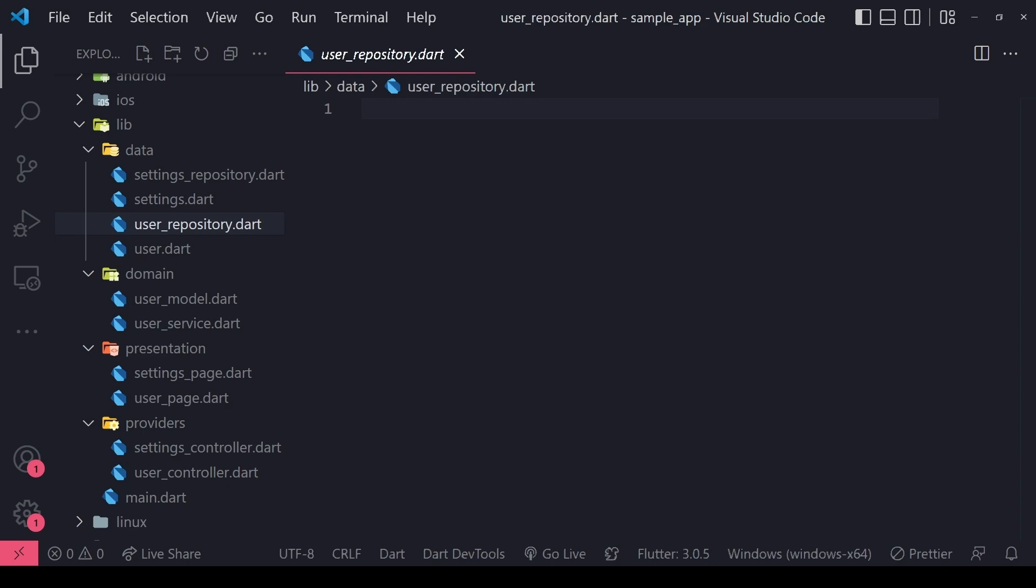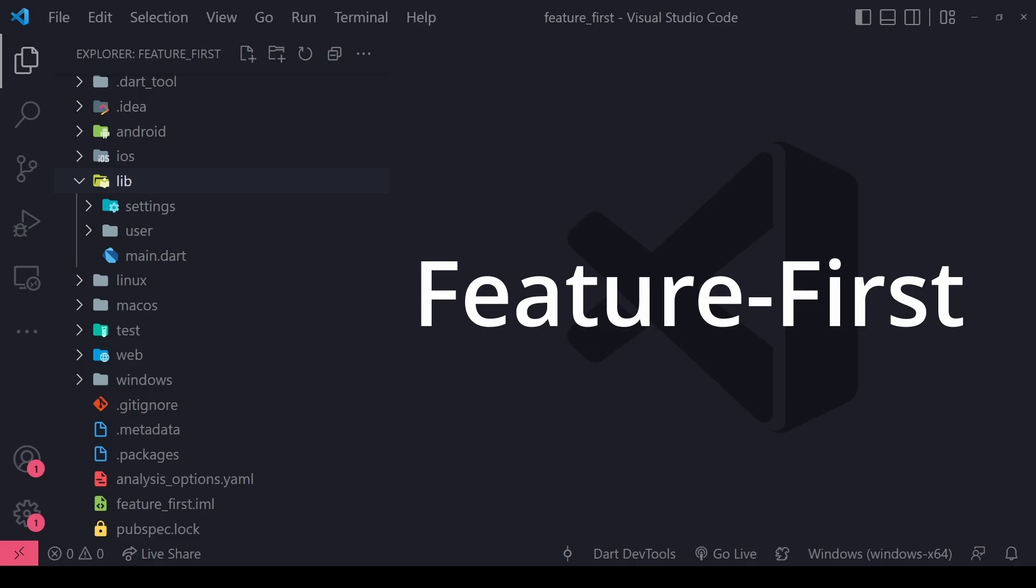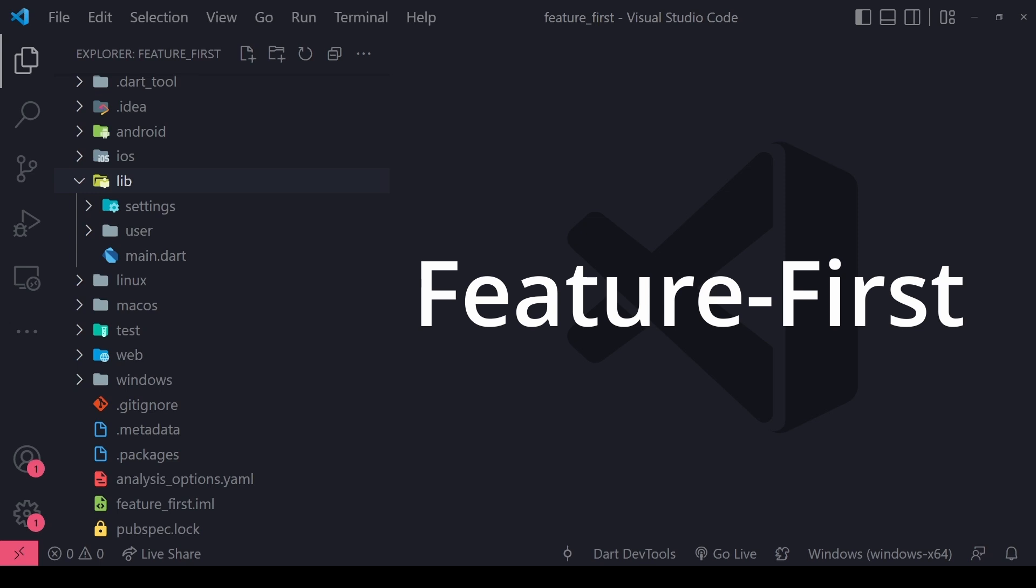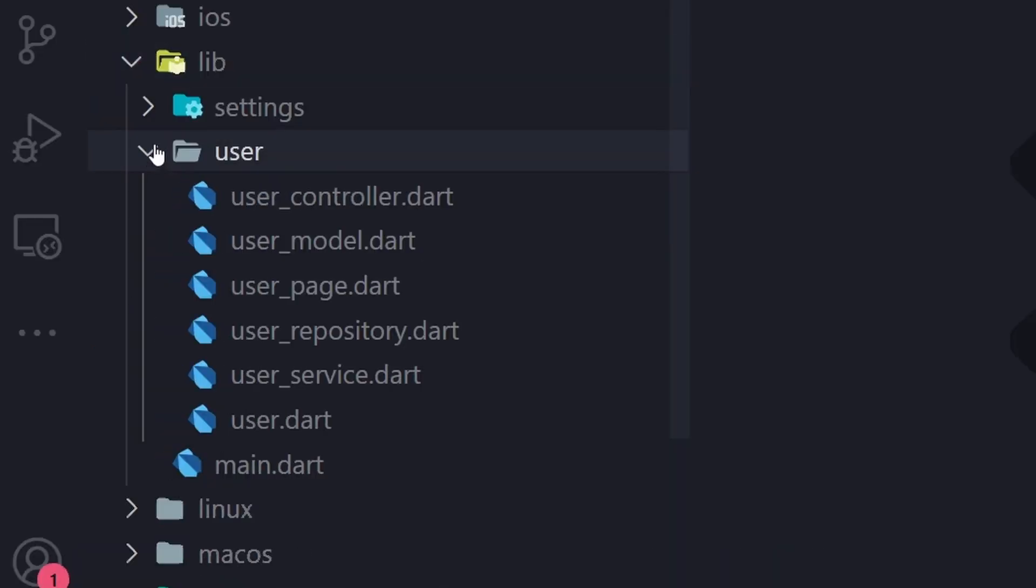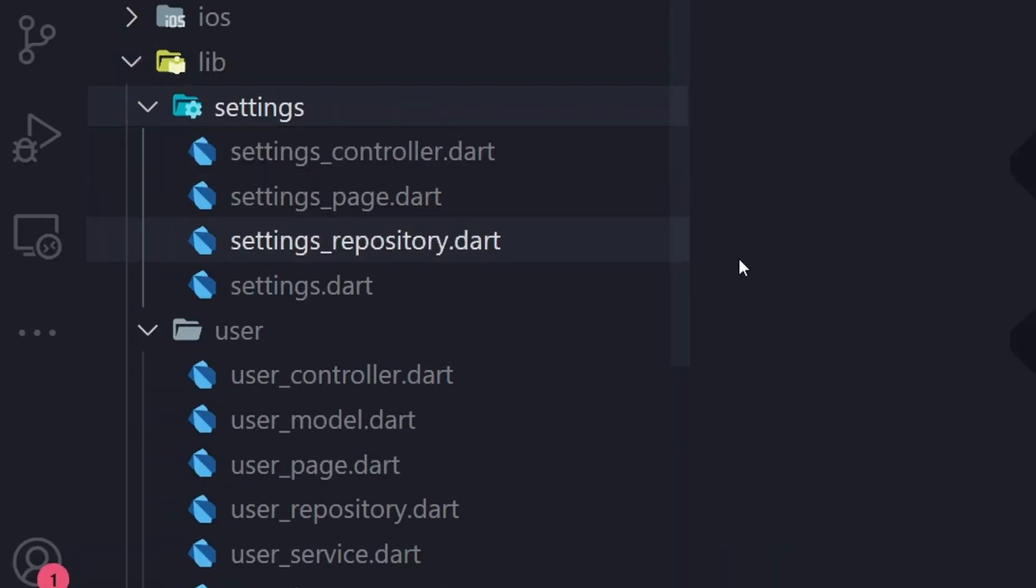The solution to this is the feature first pattern. So here you create your feature folders first and then you create the layers within the features. So you have all your feature related classes together in one folder.